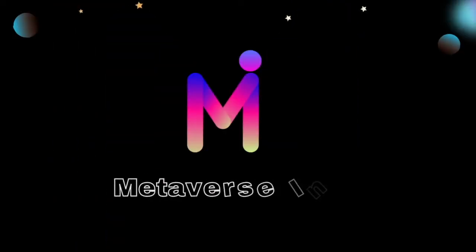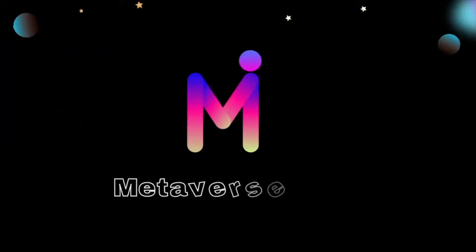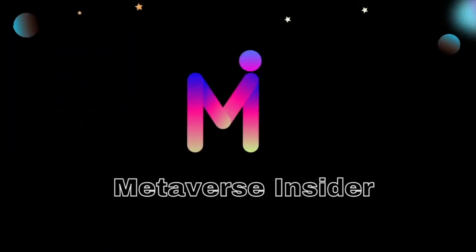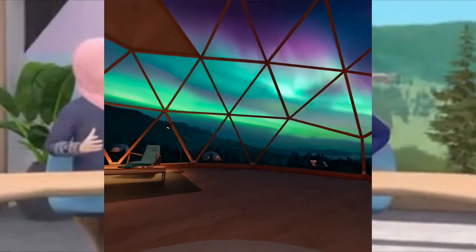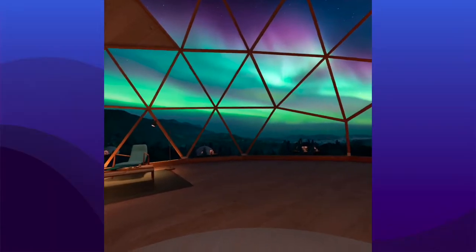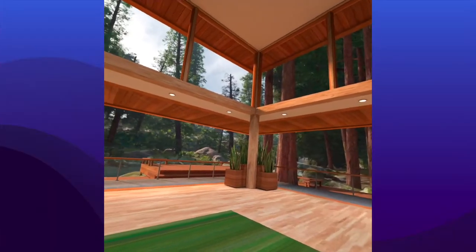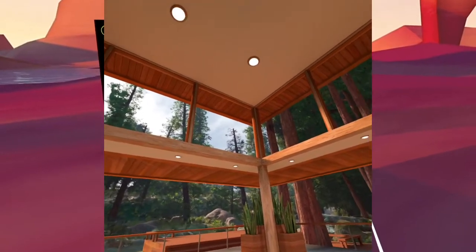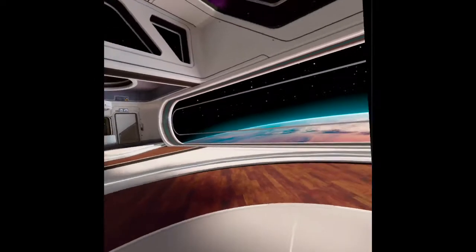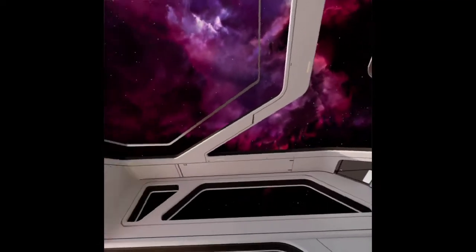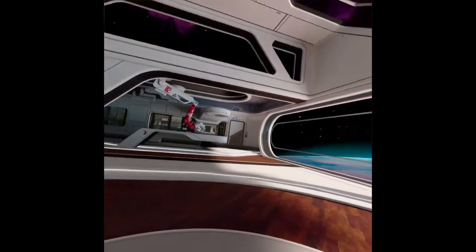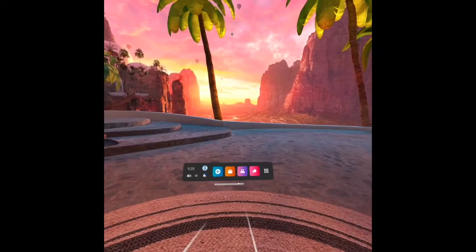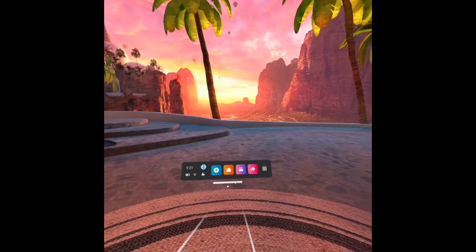Hello everyone, welcome to Metaverse Insider. Metaverse is not only for gaming and entertainment, it is also for immersive education, work, business, social interaction, and so much more. In this video I will share with you how to set up the virtual home environment in Oculus Quest 2.